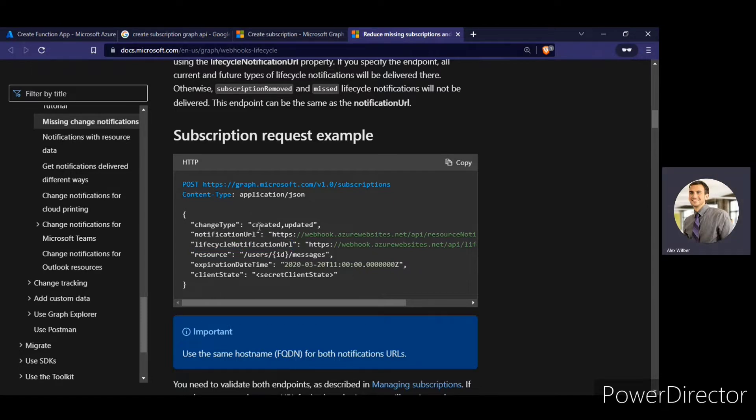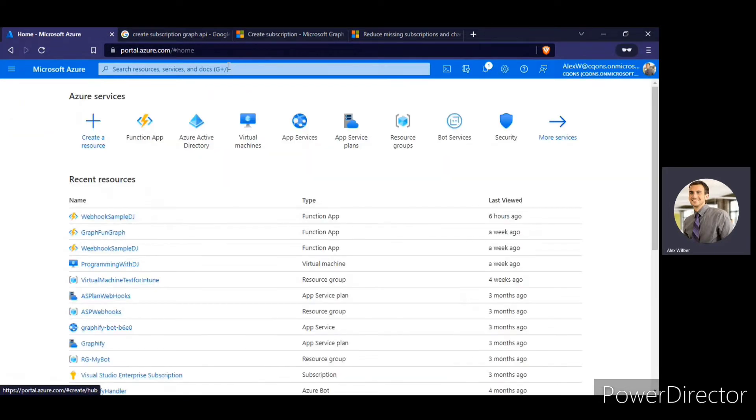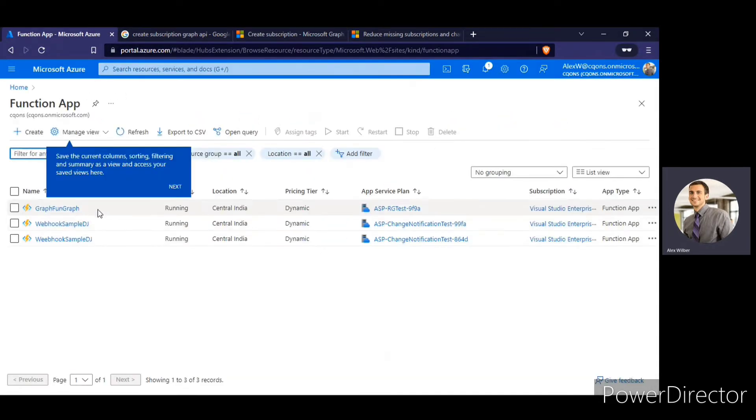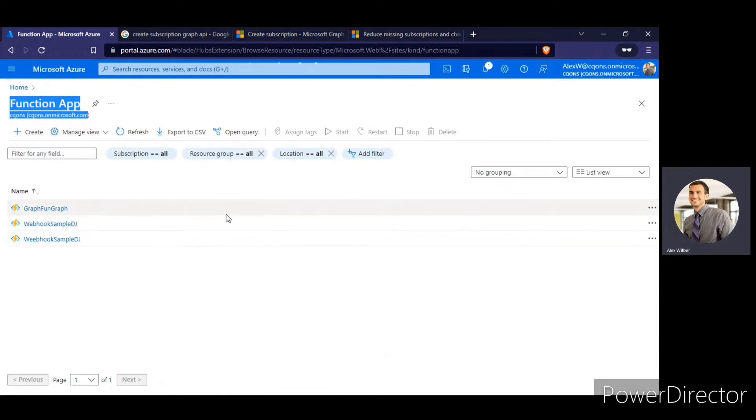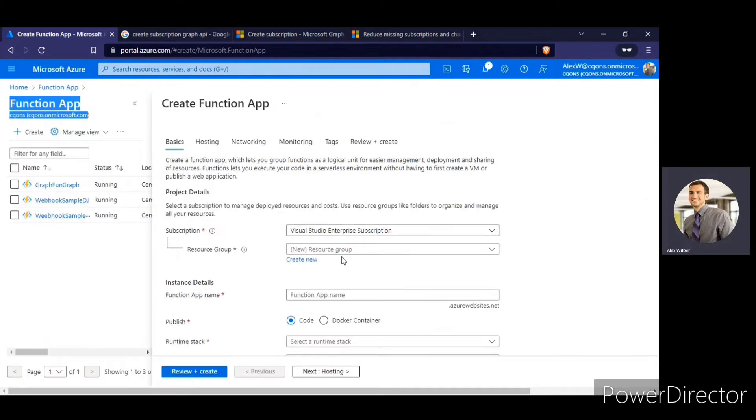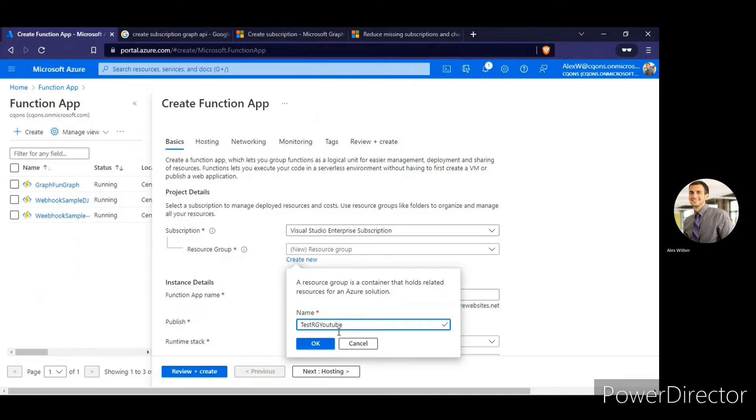Alright, so first thing I need to create is Azure Function app. So I'm already on the Azure Function app page. If you do not know how to create a function app, I already have a video on this. So just have to go to the function app, click on create. Here you need to select a resource group. I'll create a test RG YouTube as the resource group.